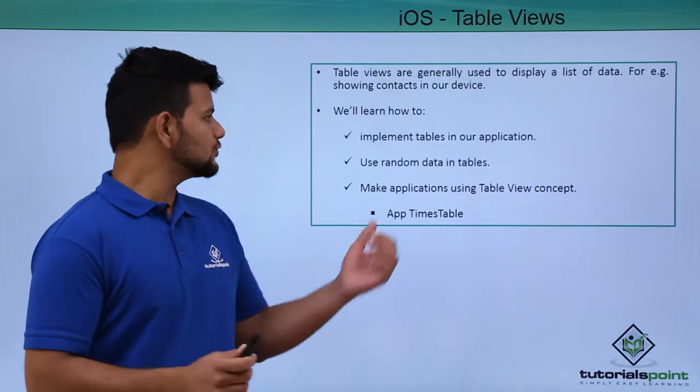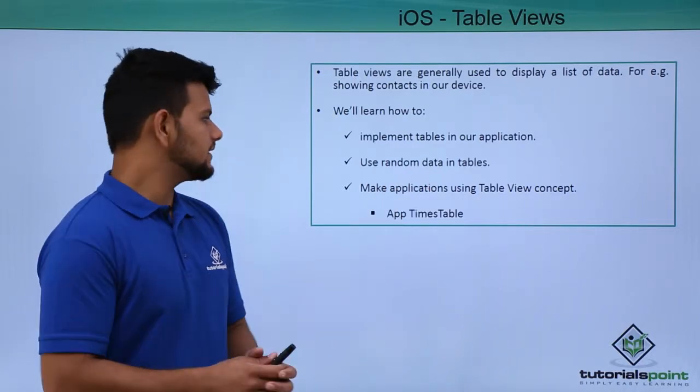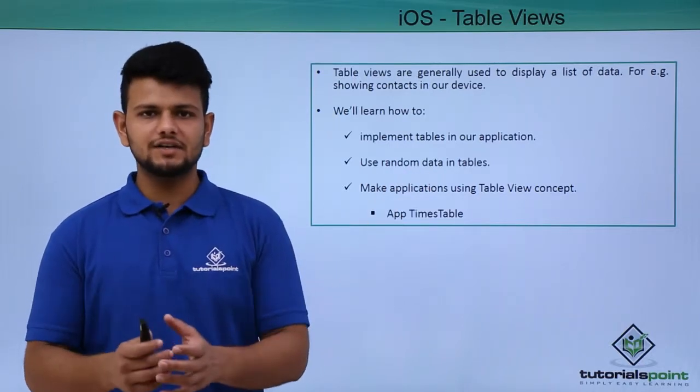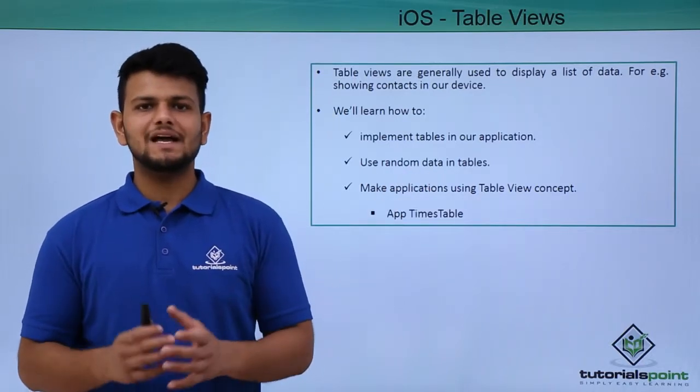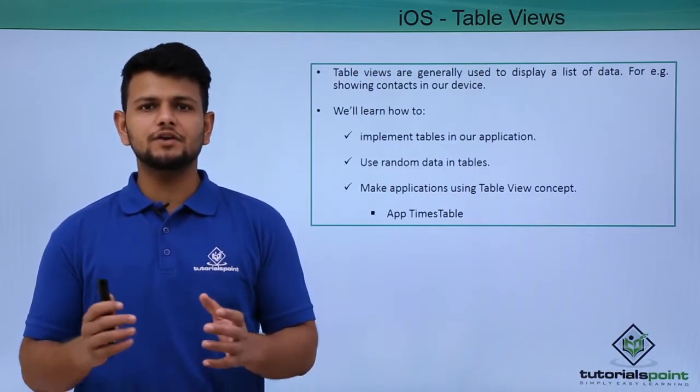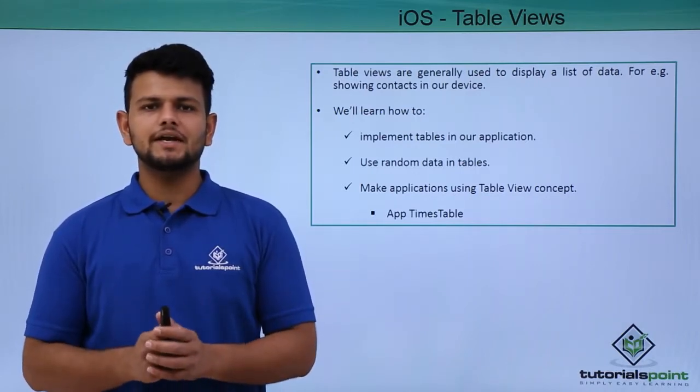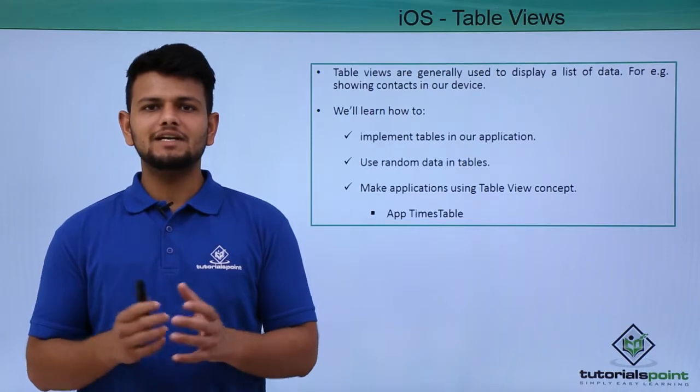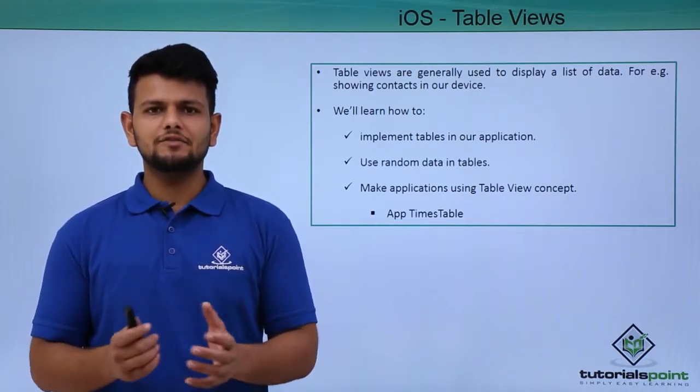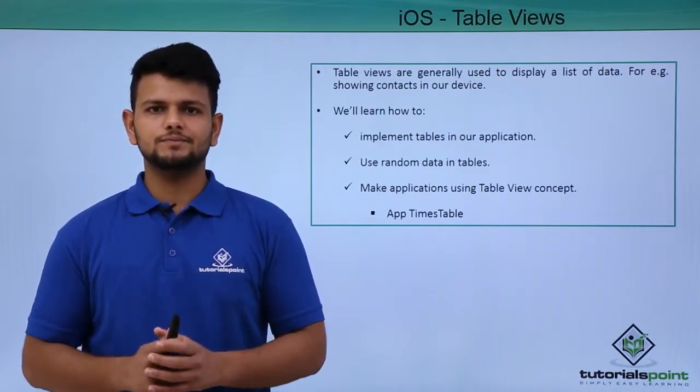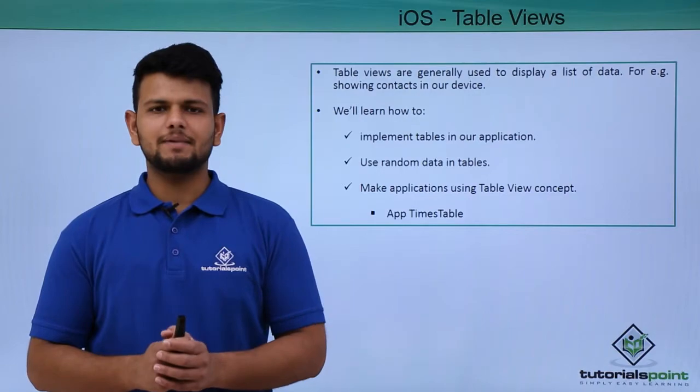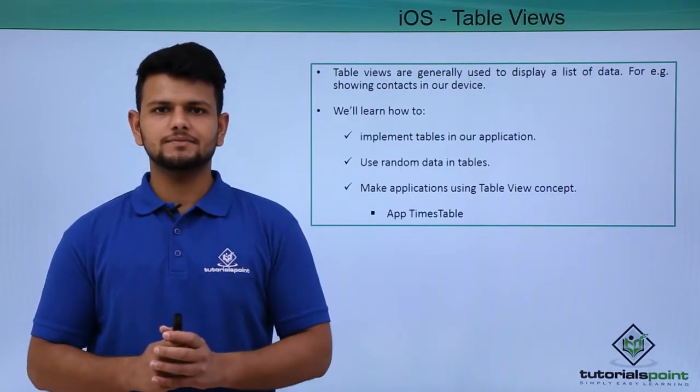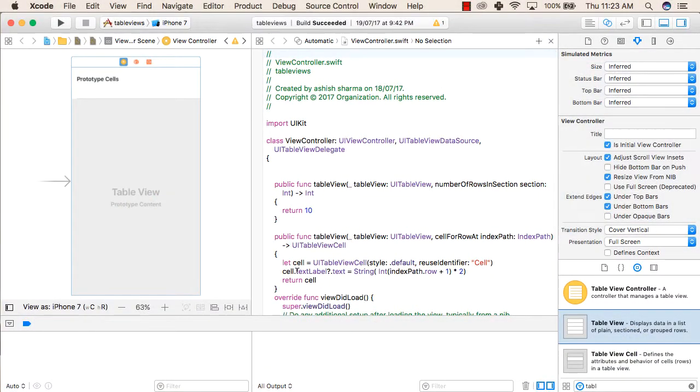We'll learn how to use random data in tables and how to make our application using table views. The application that we'll make in this video will be a times table in which we will use a number and multiply that ten times by different numbers to show in a table view. Let us see a practical implementation of the same using table views in our application.